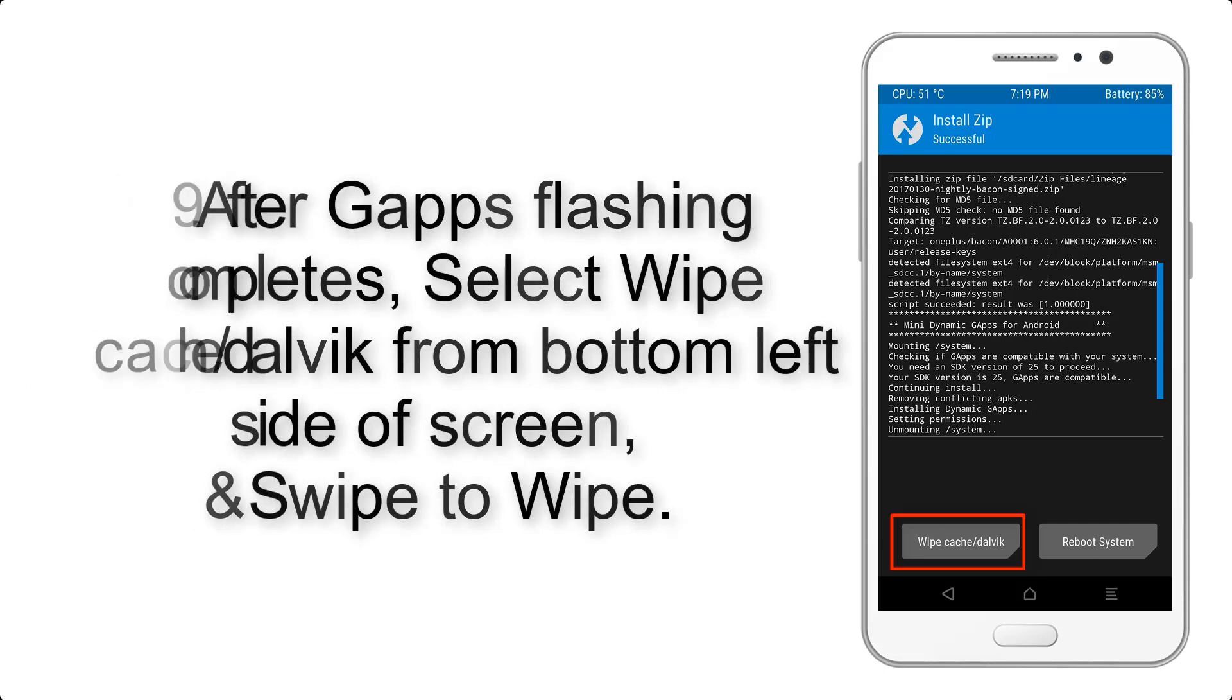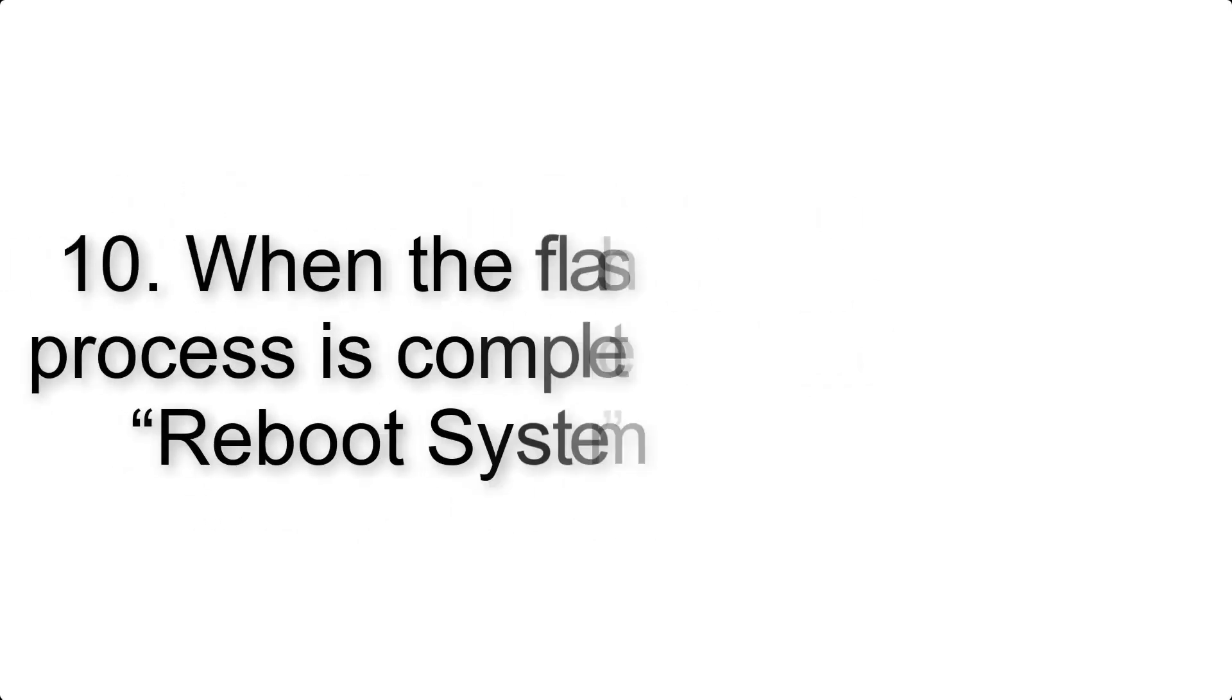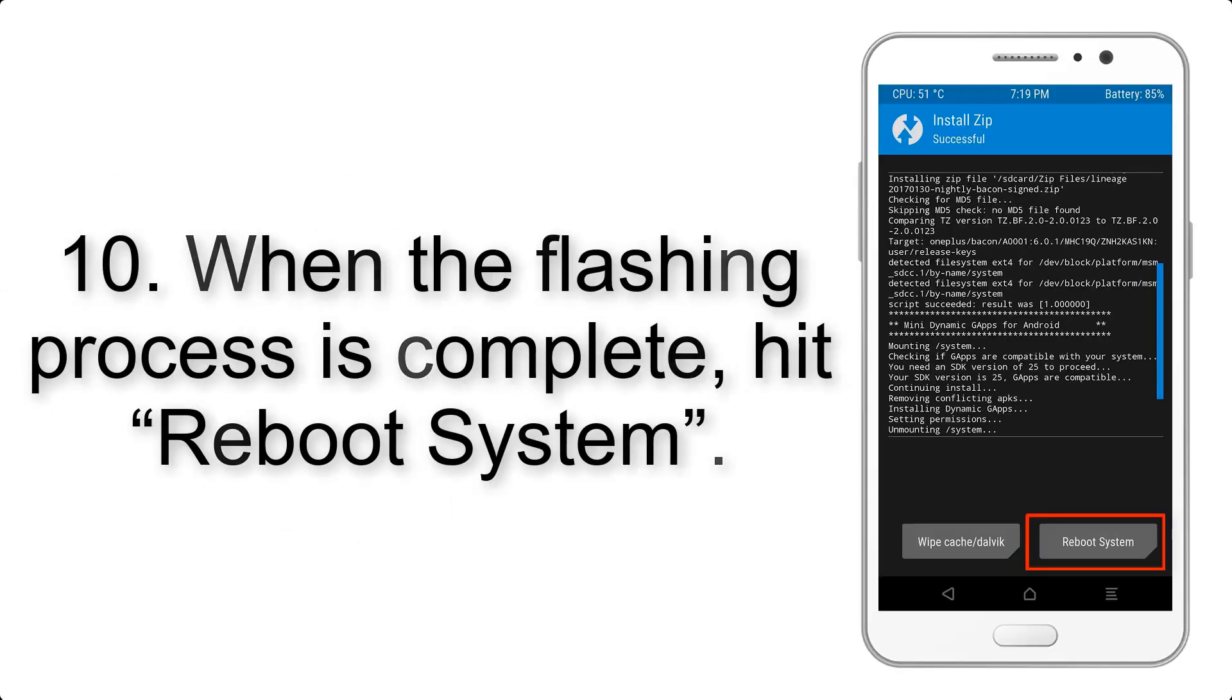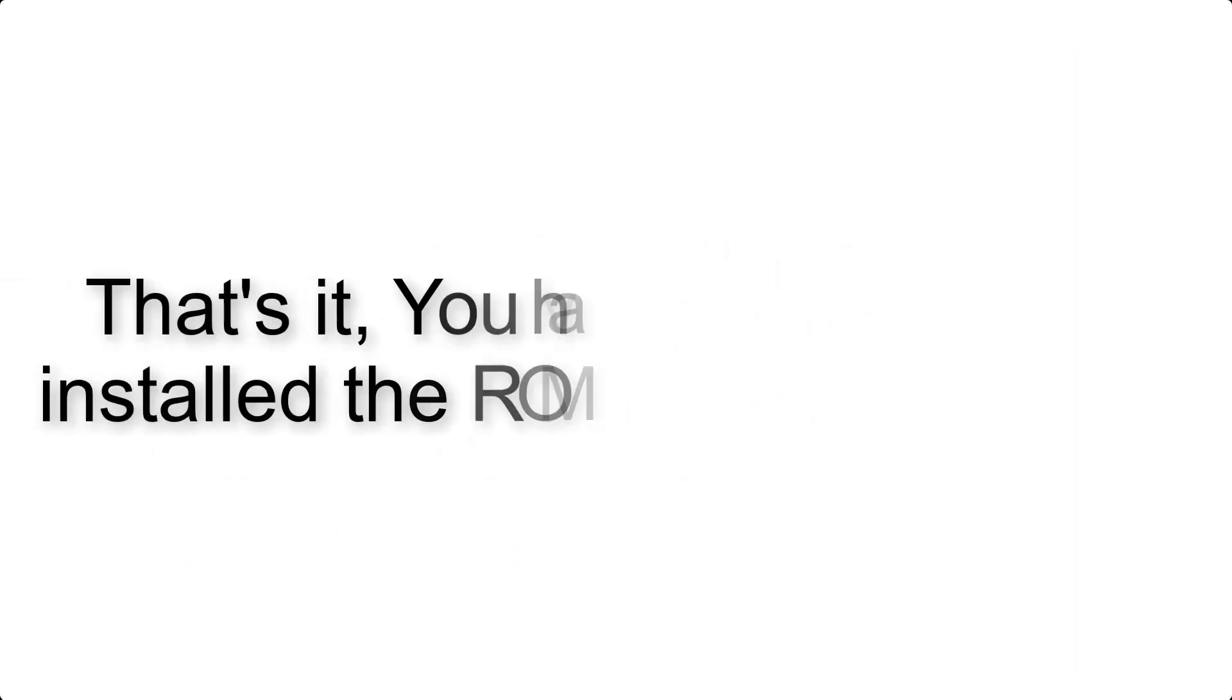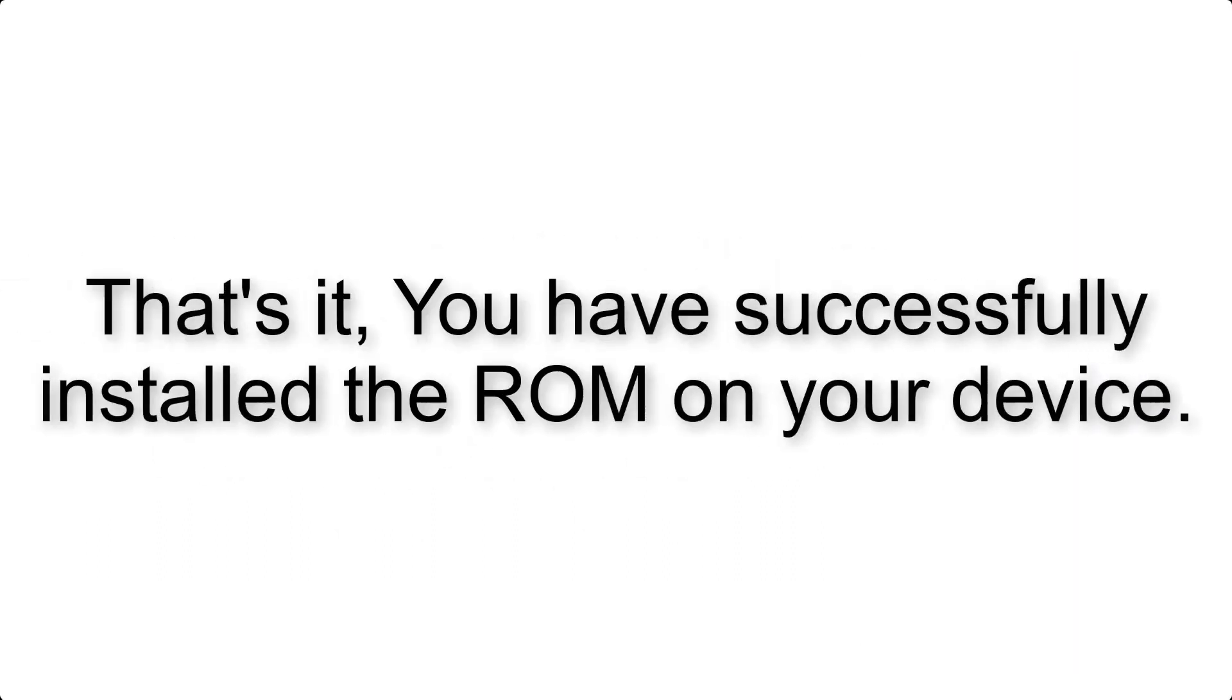Step 10: When the flashing process is complete, hit Reboot System. That's it, you have successfully installed the ROM on your device.